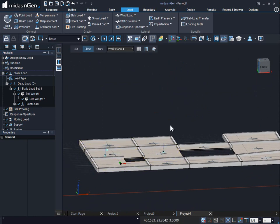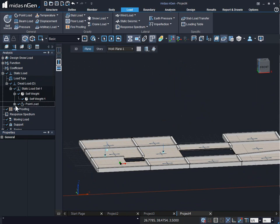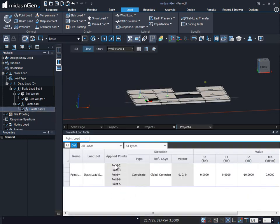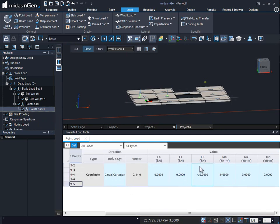We can also see this point load applied under the analysis tree menu: Static Load → Dead Load → Static Load Set One → Point Load. All these loads can be modified using the Modify tool or Load Table, where we can see which points are being used and what value of load is applied. We can even modify the load values directly from the table. This is how we apply the point load.